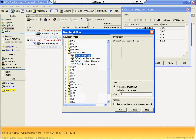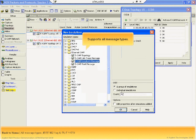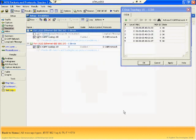N2X comprehensively emulates the fault management messages: loopback, link trace, continuity check, AIS and RDI alarms and test signal. N2X can initiate and respond to protocol messages, just like the maintenance points in a real network.